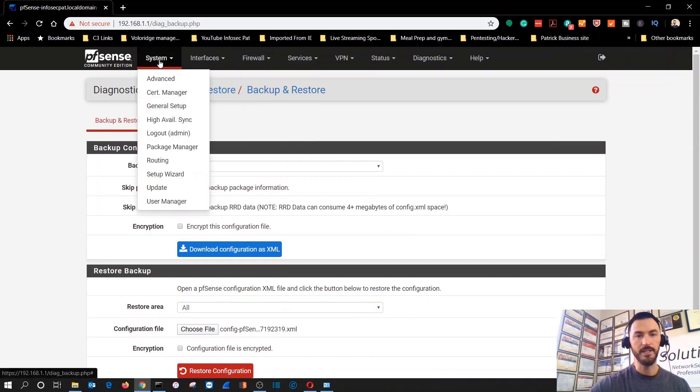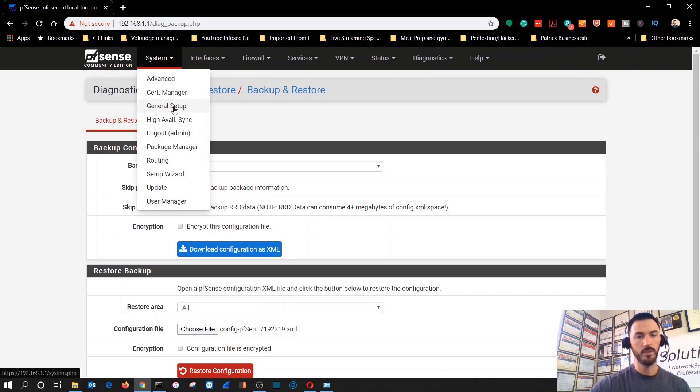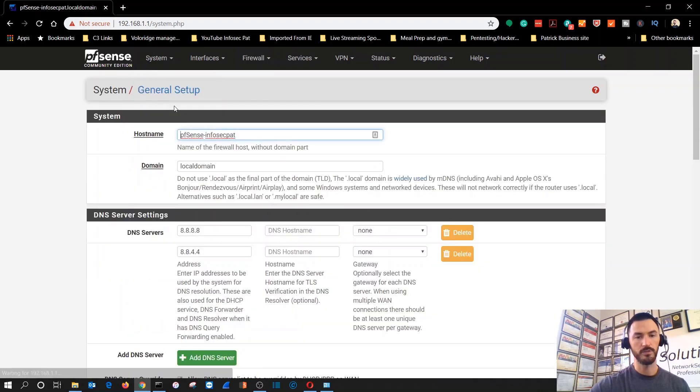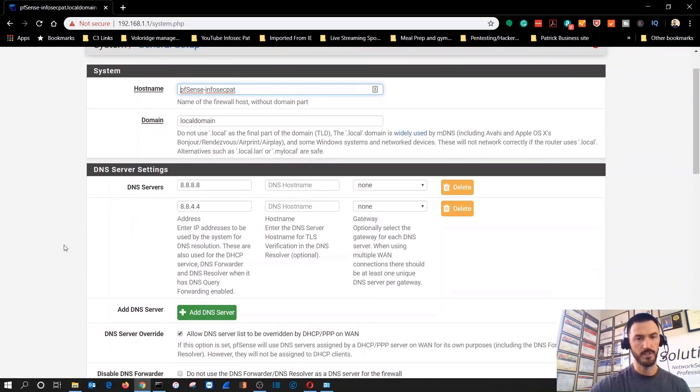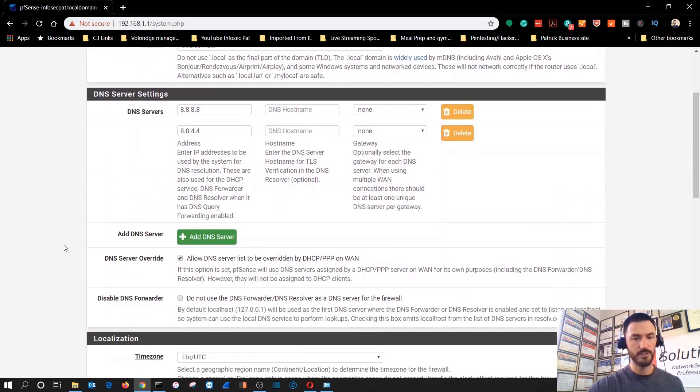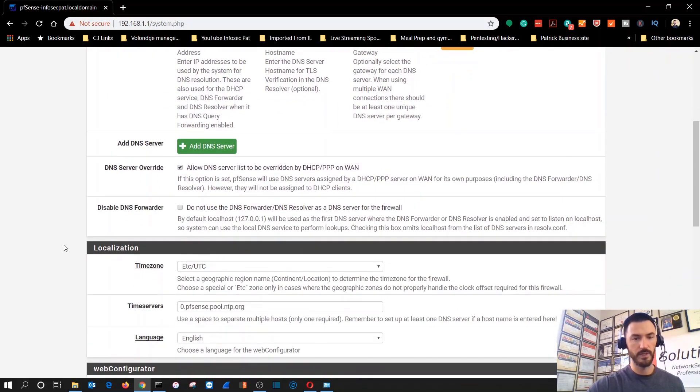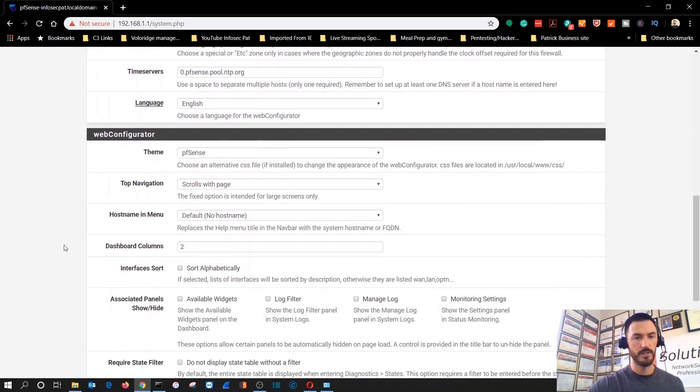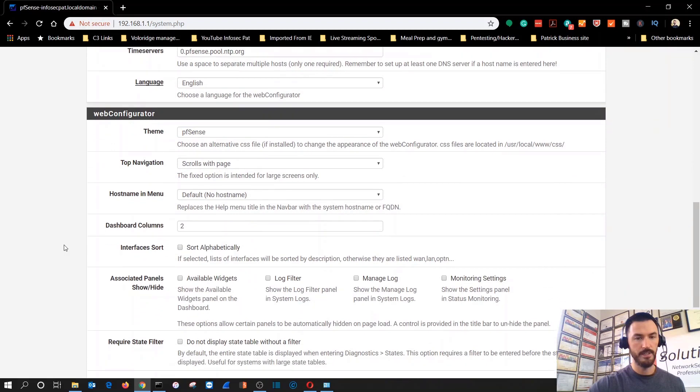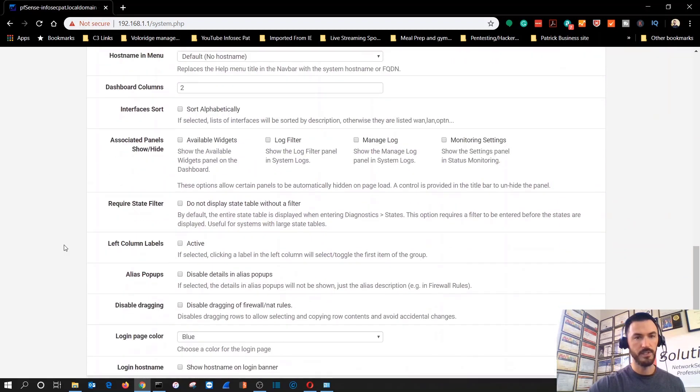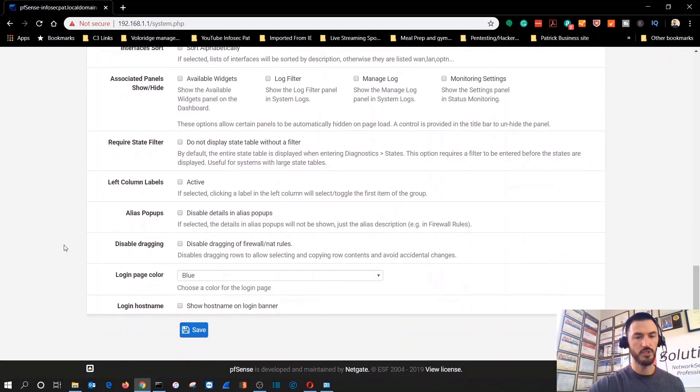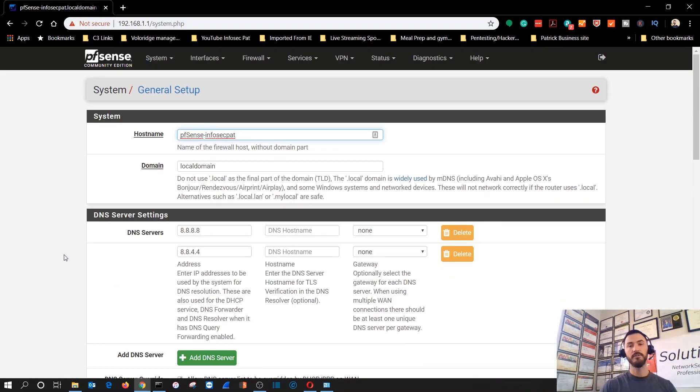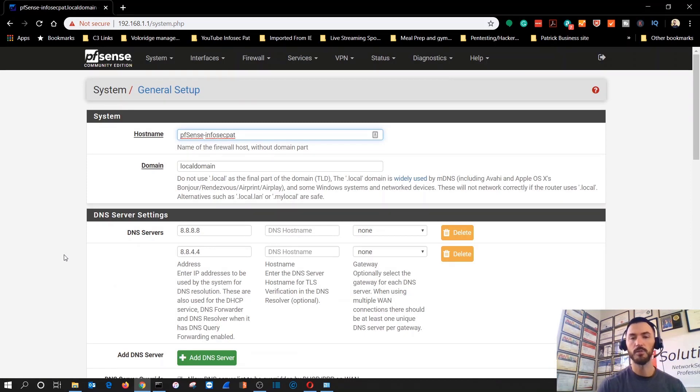That's I think it for this video. I don't know what else. General setup. I don't know what else we can show on here. This is pretty much the system, local domain, DNS servers, we can add domain services and this is just your basic general information. But yeah, that's pretty much it for this video.